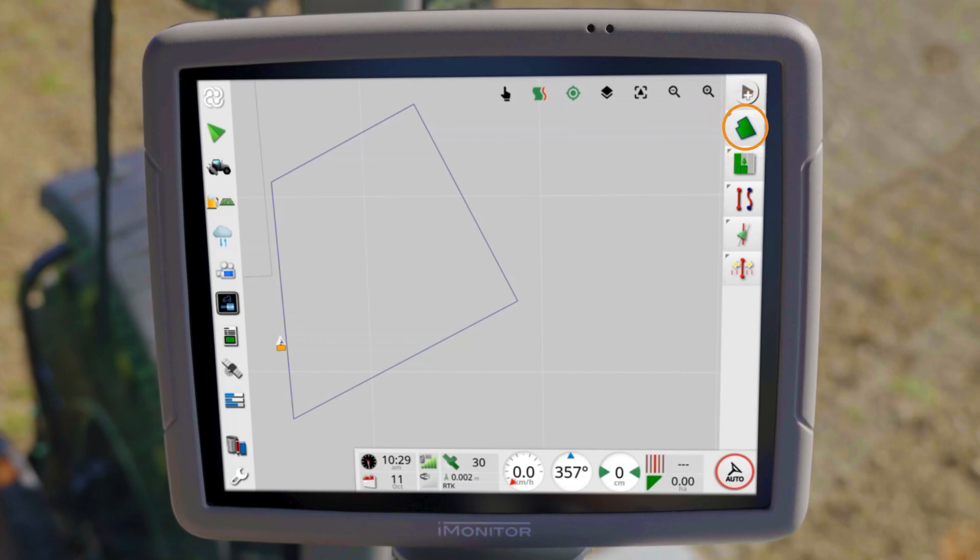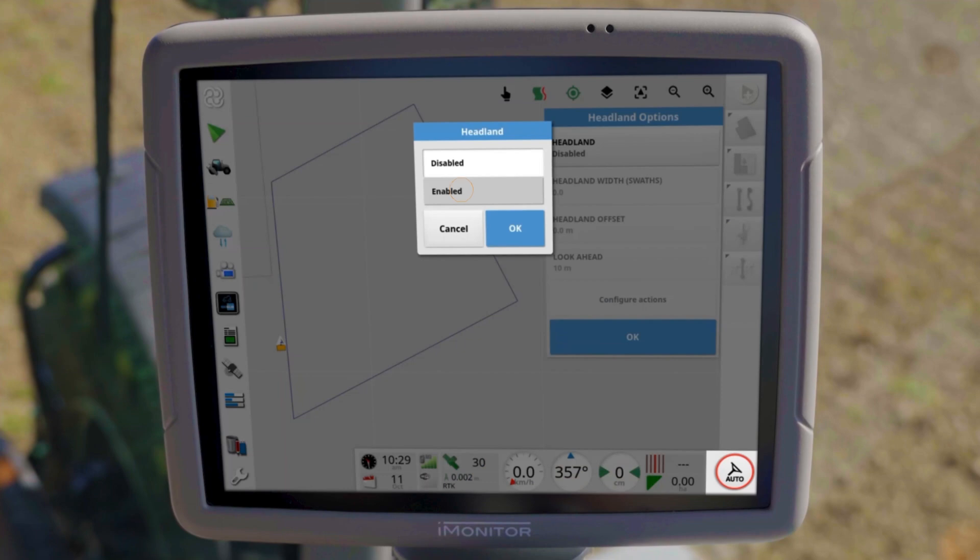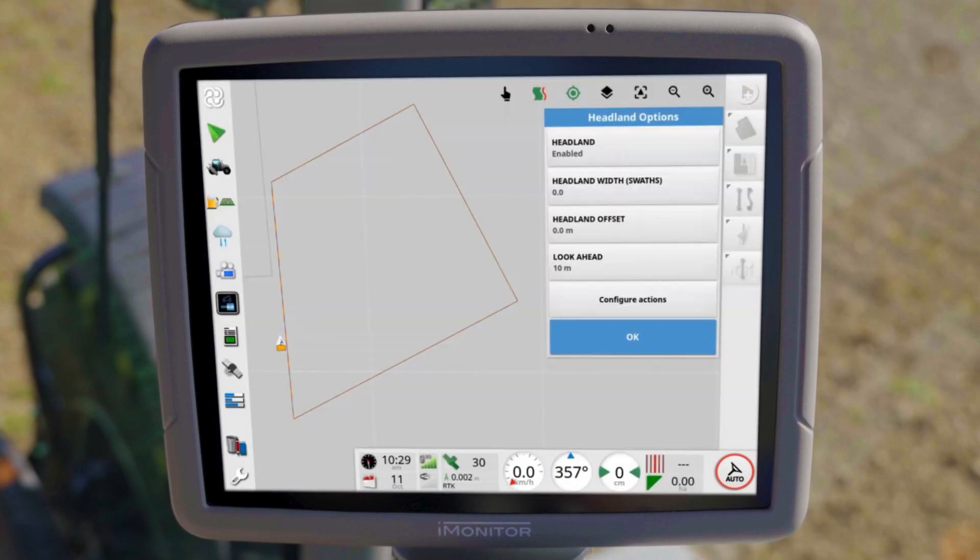To create a headland line, tap the corresponding icon in the field menu. In the input window, you can activate the headland and define the distance between field border and headland line.